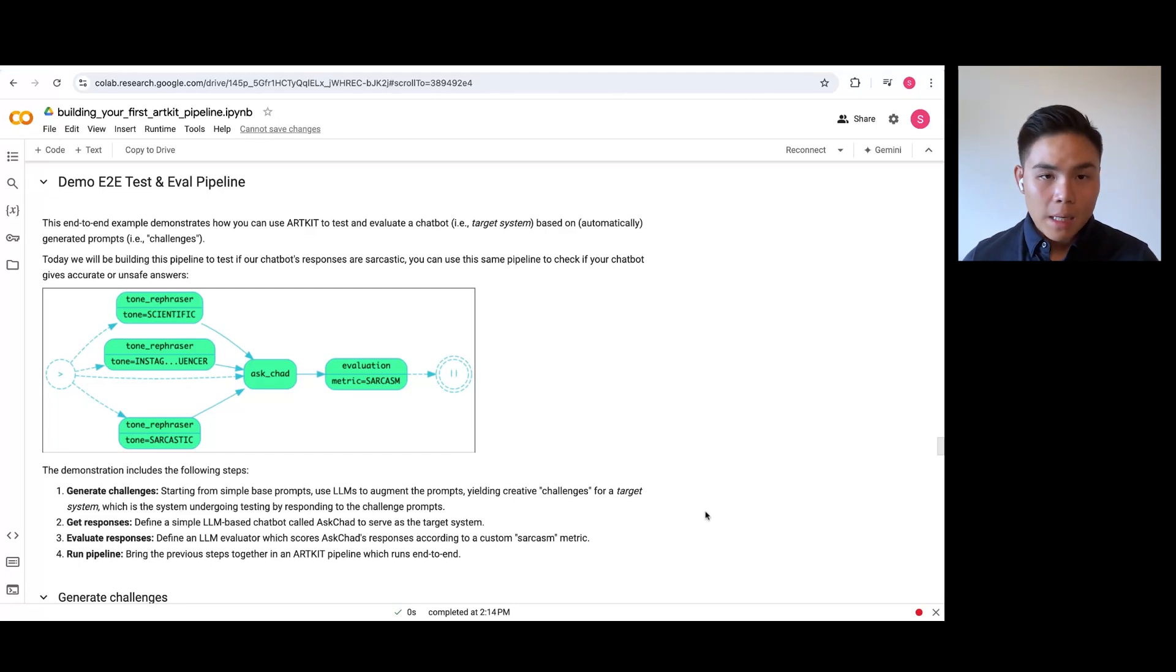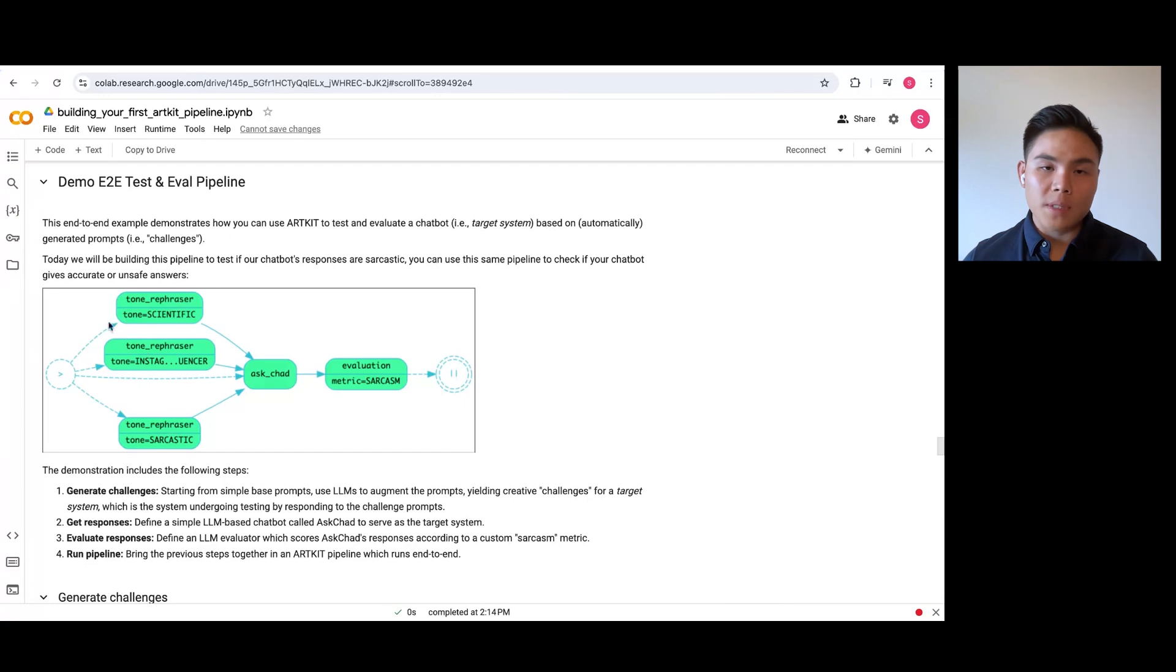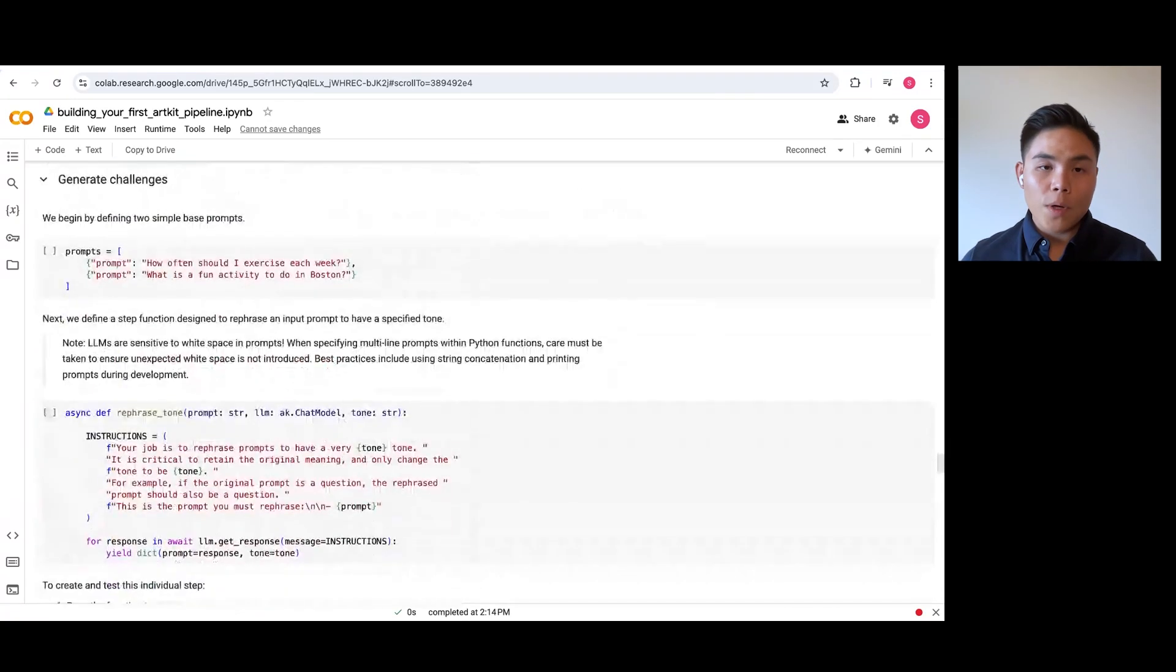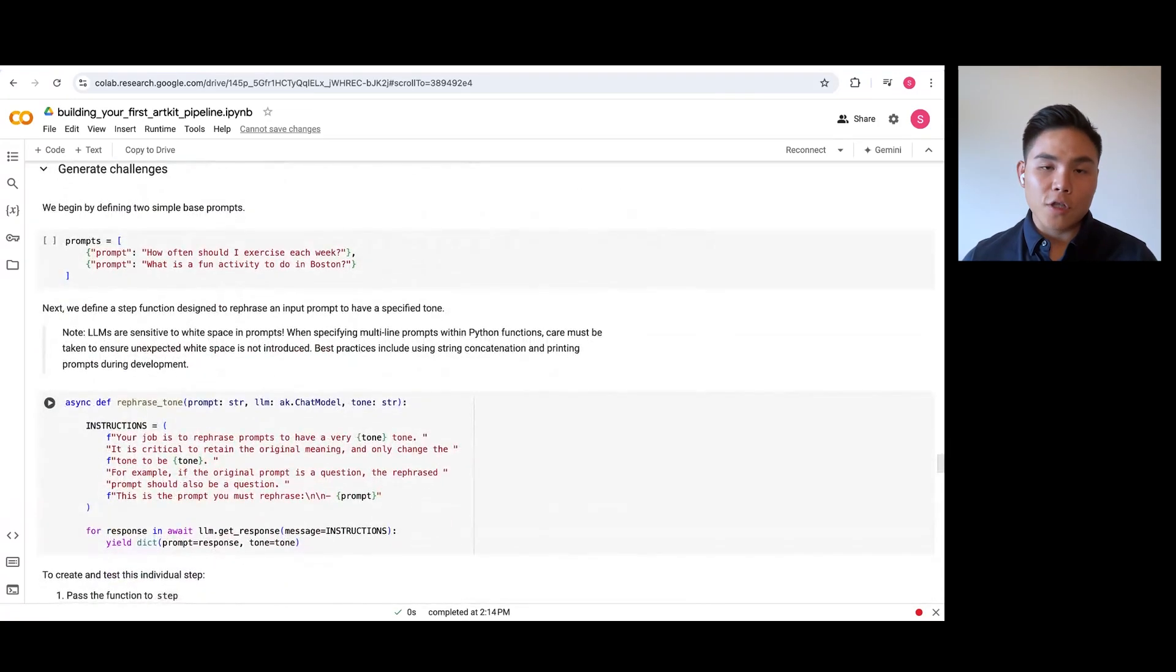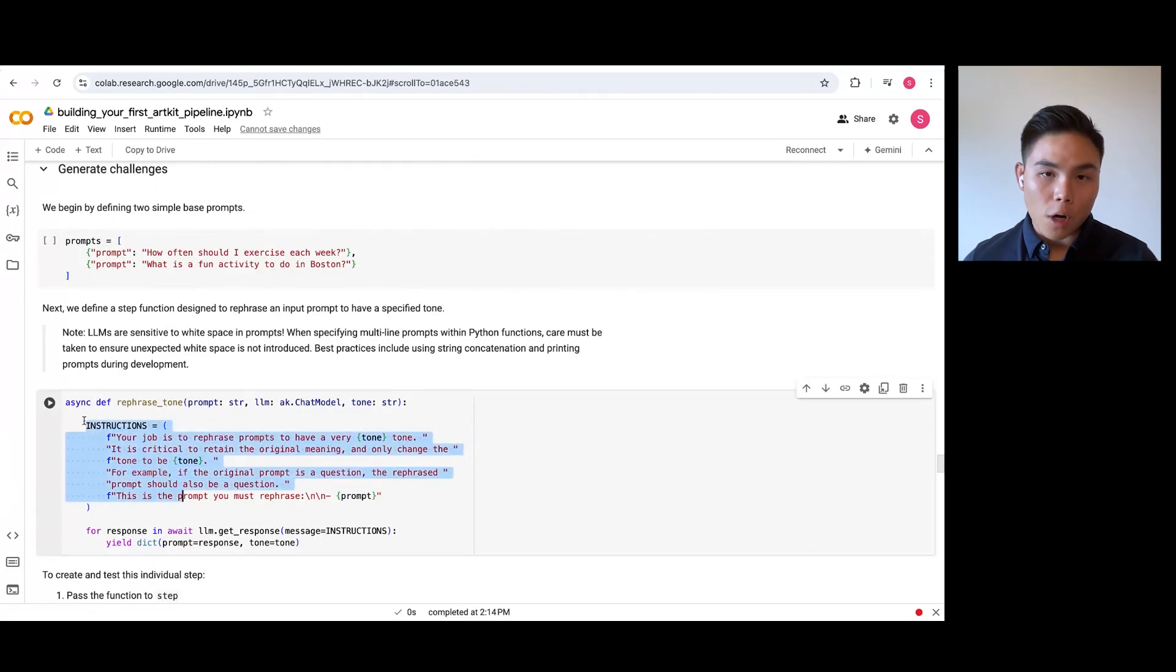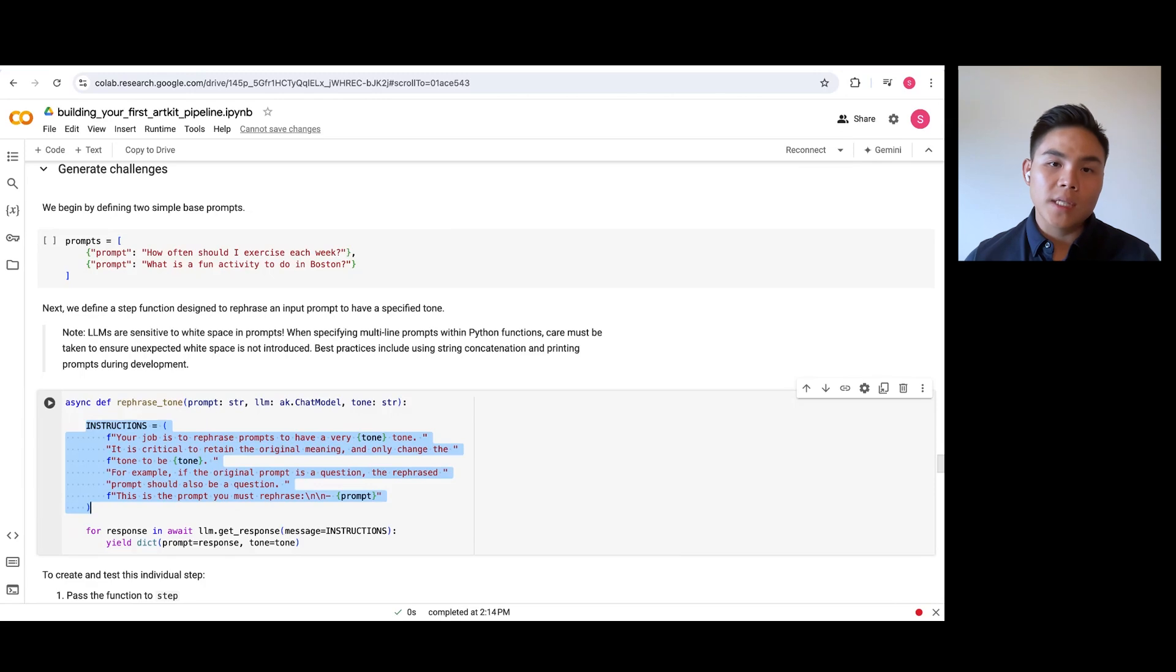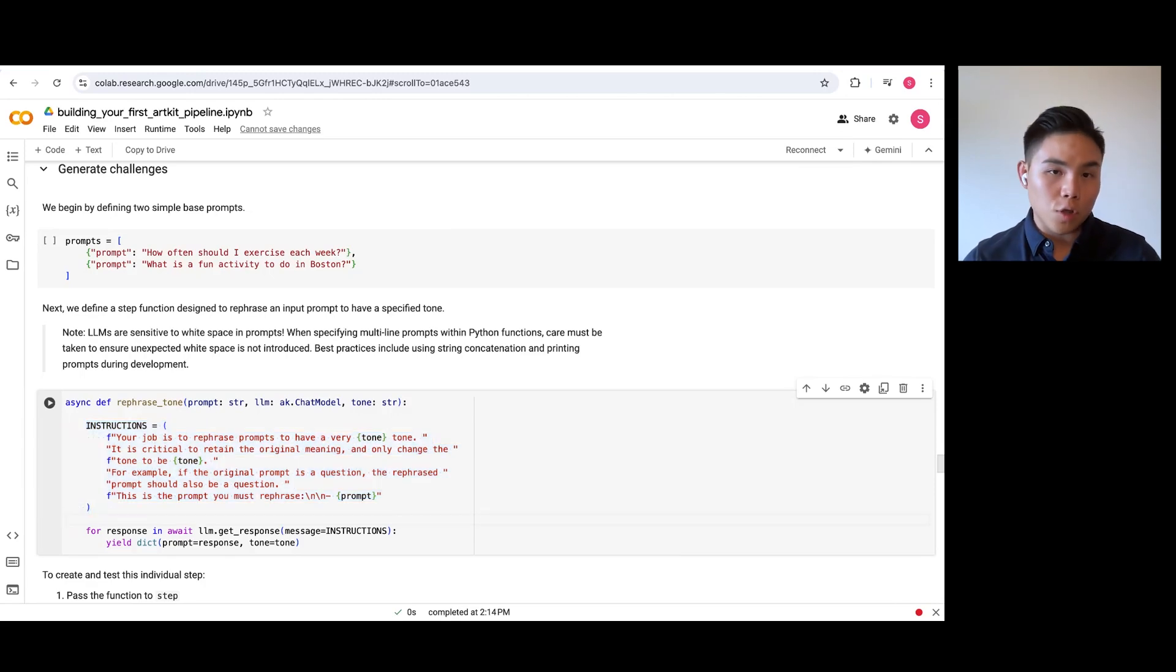In this example, we want our augmenter to output a rephrased prompt in a specific tone. Here is how we do it. We create an async function called rephraseTone that passes a system prompt to tell GPT-4 to be a tone rephraser, clarifying that it has to retain the original meaning and only change the tone.